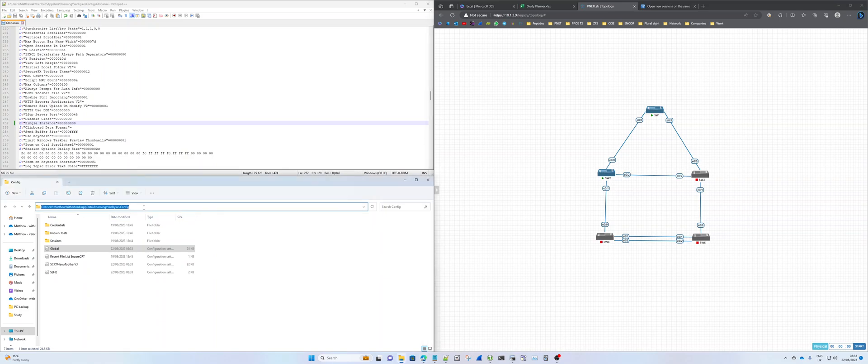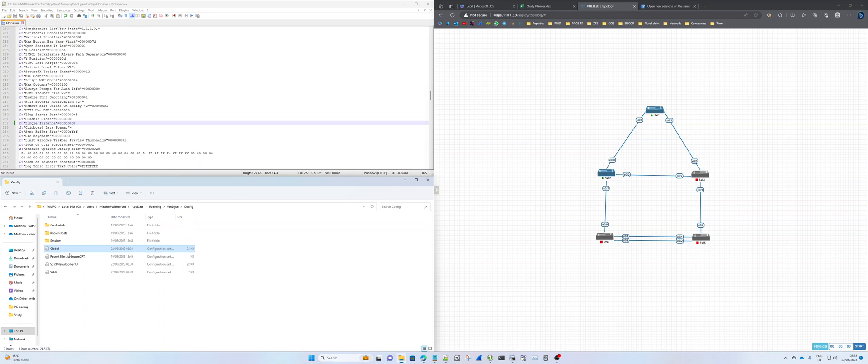I'm already in the folder itself. Once you go to the folder, you need to find this file called Global and then open it up in a text editor like Notepad++, which I've got here.